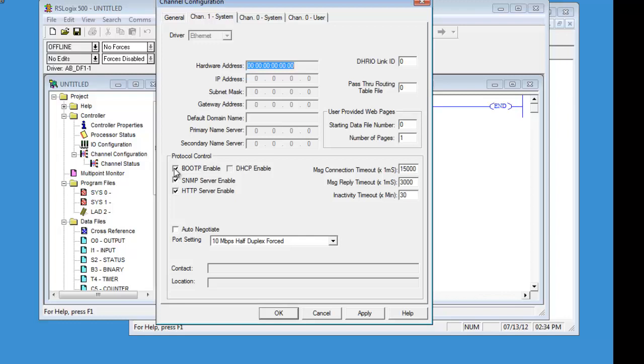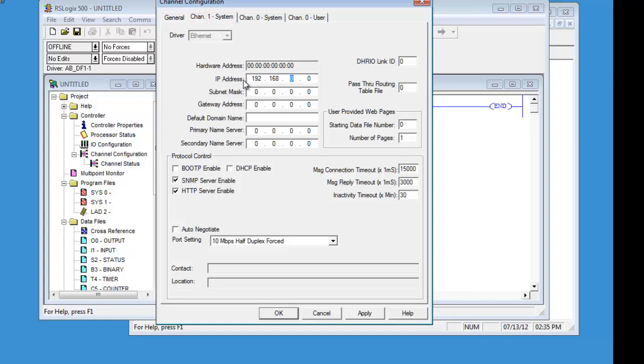And what we are going to be doing is taking off the boot P enable. Or else every time it reboots, it will be looking for a new IP address. And we are going to set up as a static IP. Our local connection here is 192.168.0. We will set this one up for 44. Subnet 255.255.255.0.